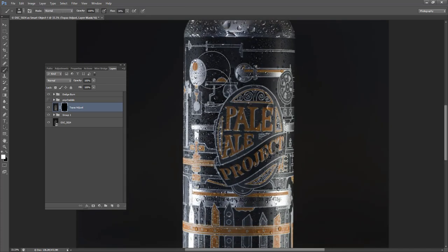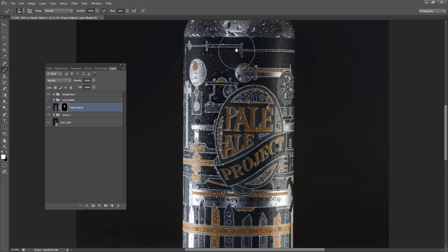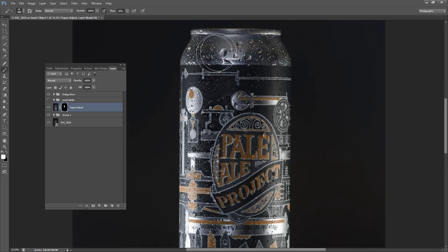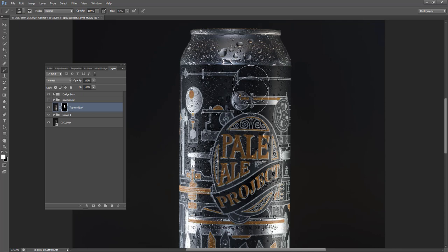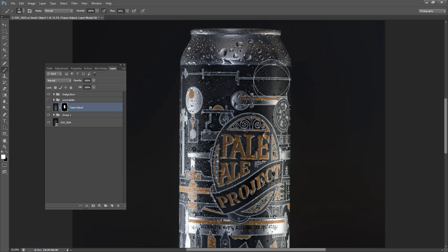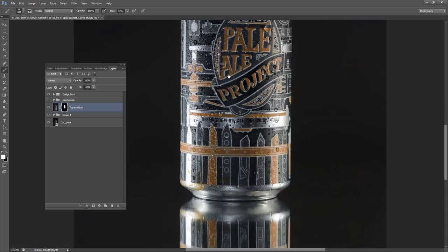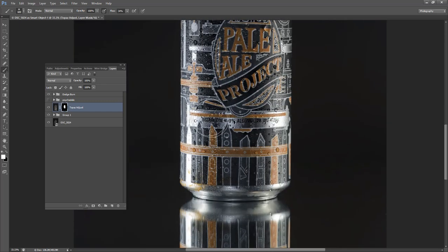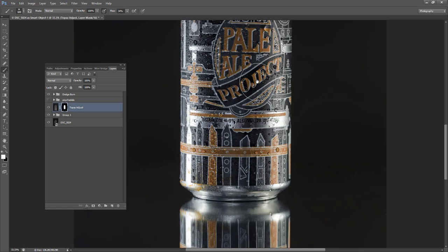And then you just brush in the clarity where you want to have some clarity. And probably do the whole can. Okay, that's pretty good. So that's that. Adjusts.